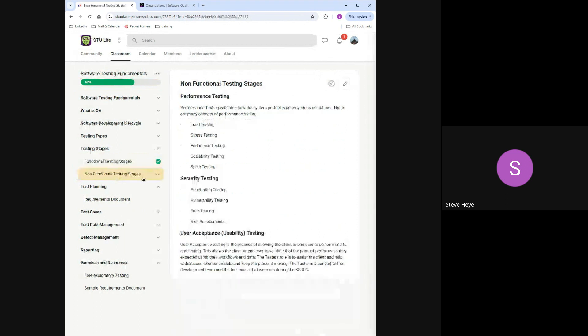Now we move to non-functional test stages. Another way to think about it: functional testing covers requirements and functionality. Non-functional testing stages cover performance testing, security testing, and user acceptance or usability testing.